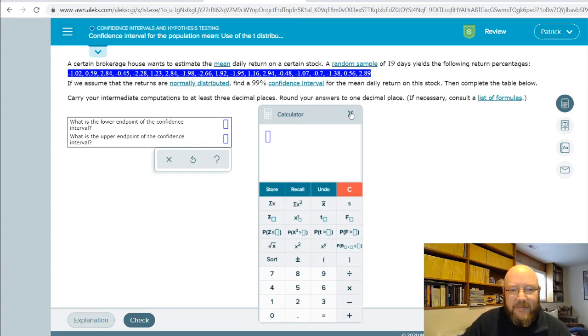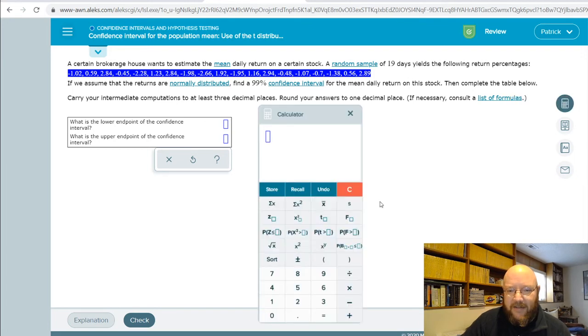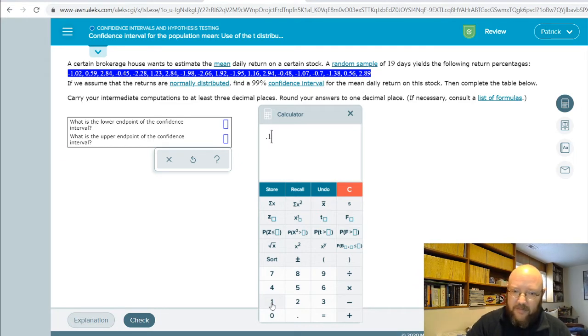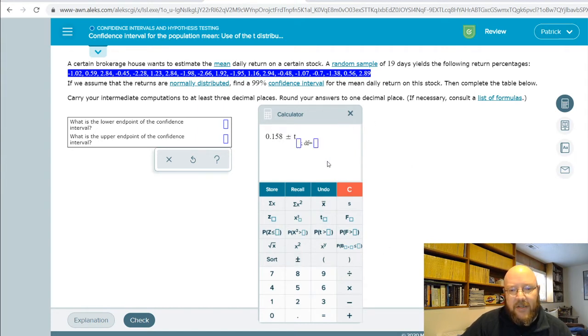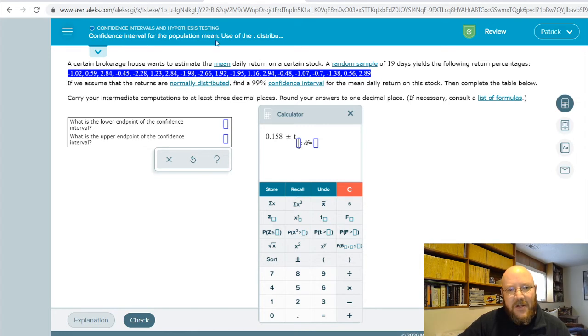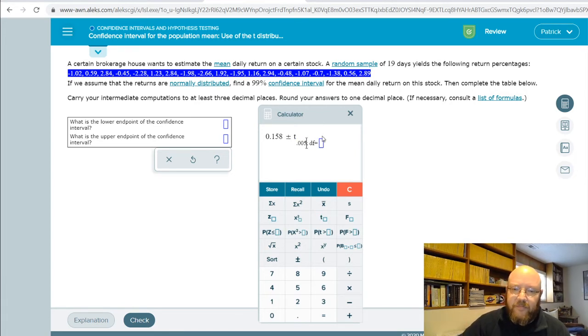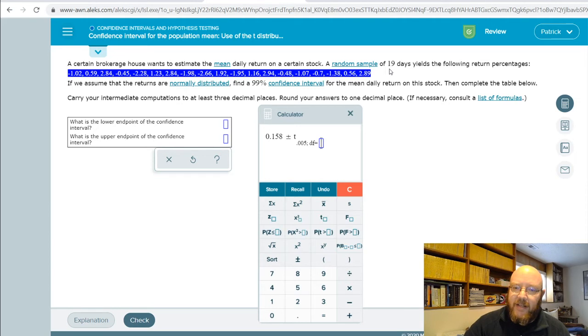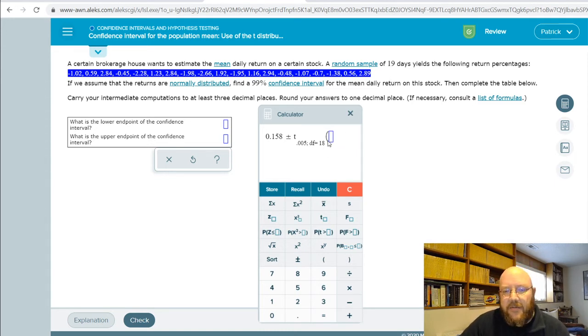Let's start with that x-bar, so our sample mean is 0.158, and then plus minus our t lookup. Our alpha is just the complement of this, so 0.01 divided by 2 is 0.005, with degrees of freedom: 19 is our sample size, so our degrees of freedom is n minus 1, which is 18. If you did that t-distribution problem, that should make sense to you.